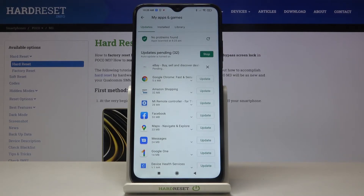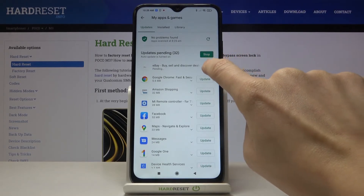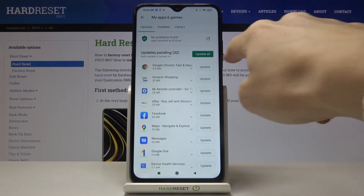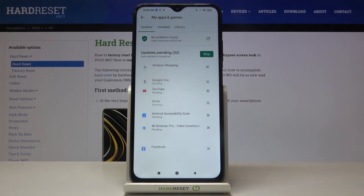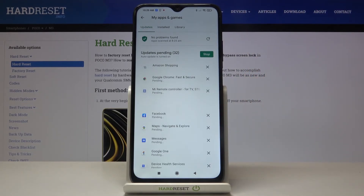Or you can update all apps at once by tapping on Update All, and then all apps will be updated.